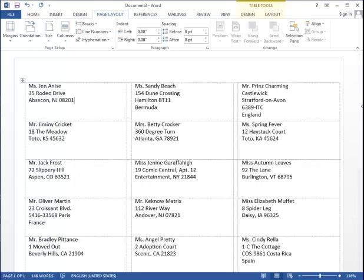And it's ready to go, so I hope that's helpful. Again, this is Sandy McVeigh with Microsoft Word Mail Merge Labels. Thank you very much.